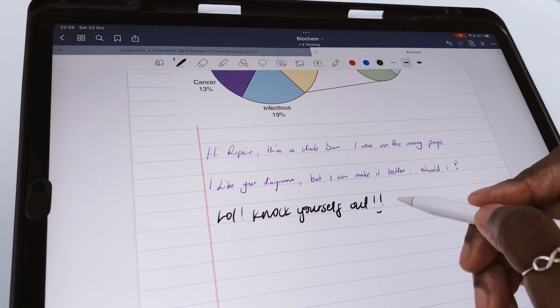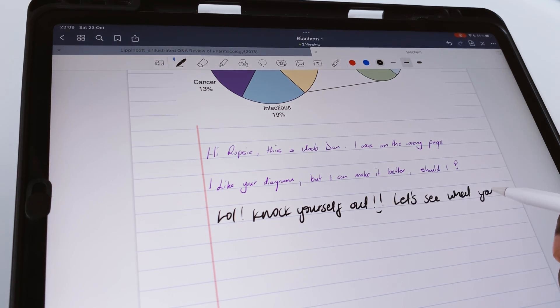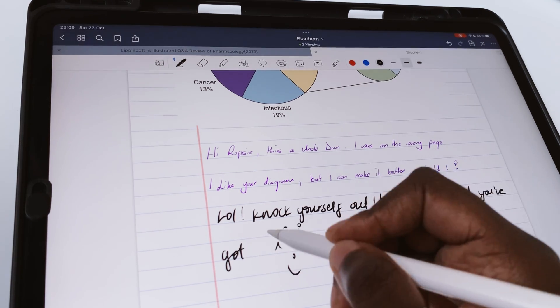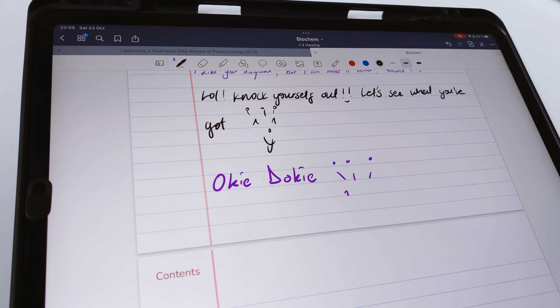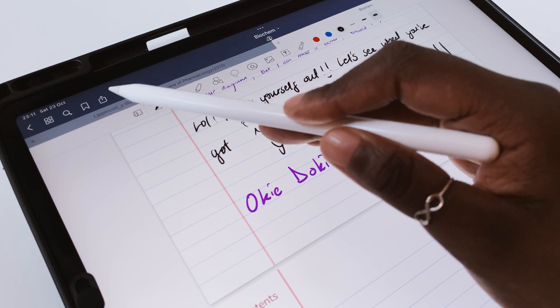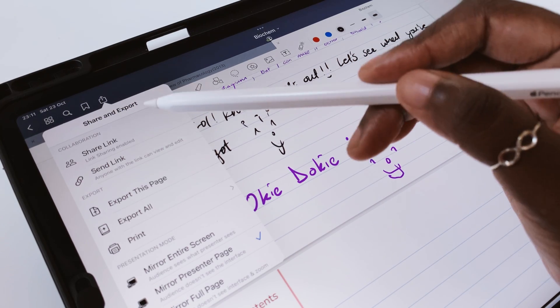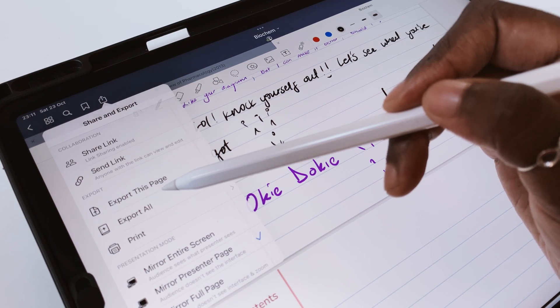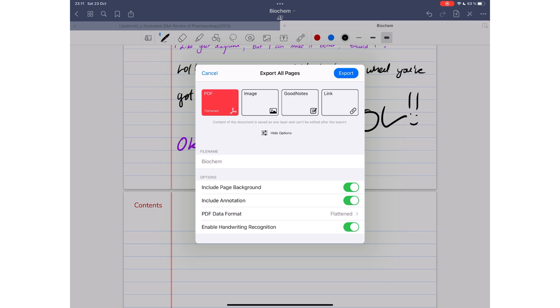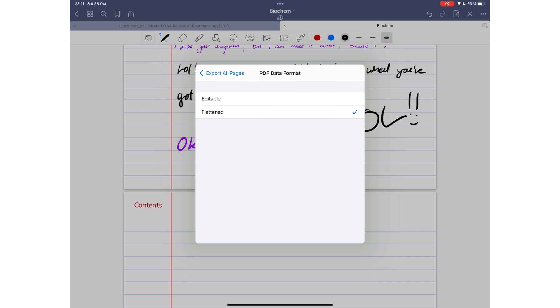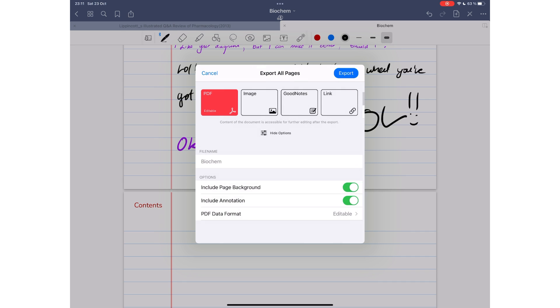Collaboration lets you work on your PDFs with other people, and you can track changes that other people have made. Once you're done working on your PDFs, you have several options to export them. You can export them with active hyperlinks and custom outlines by making them editable.